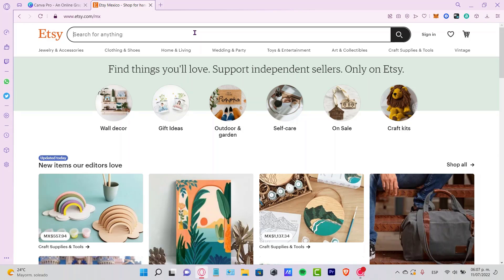Welcome everybody into this new tutorial. I want to show you how you can create your own digital planner and sell it on Etsy.com.